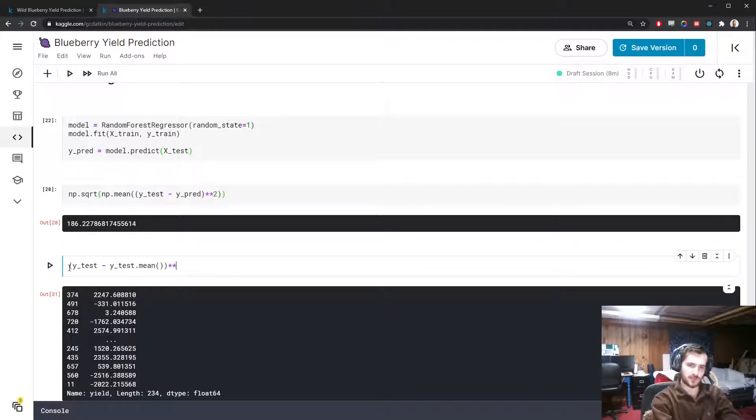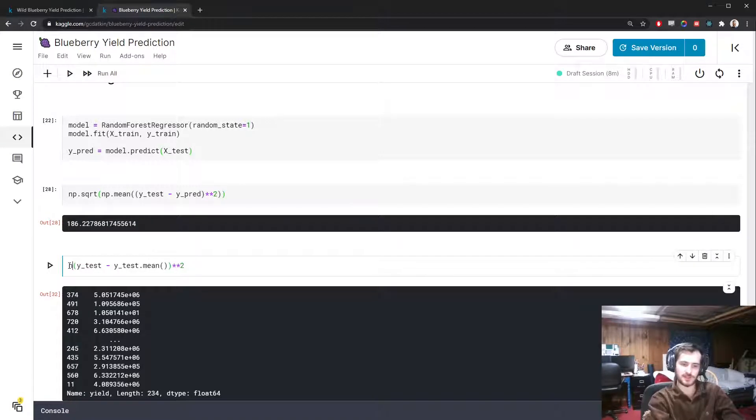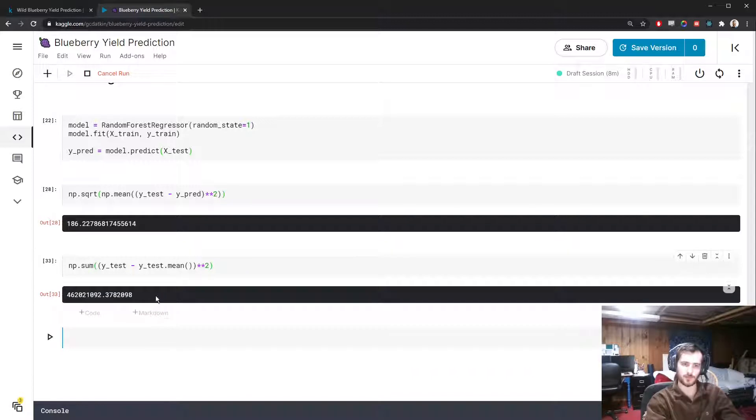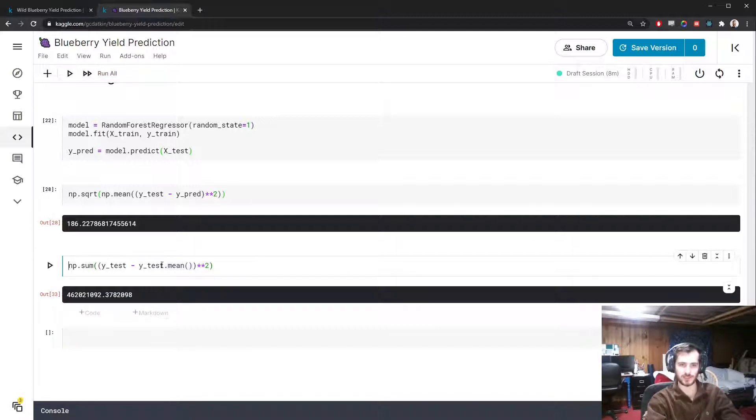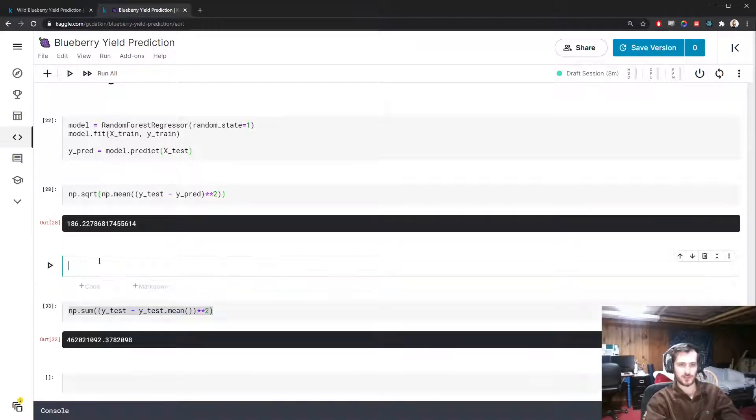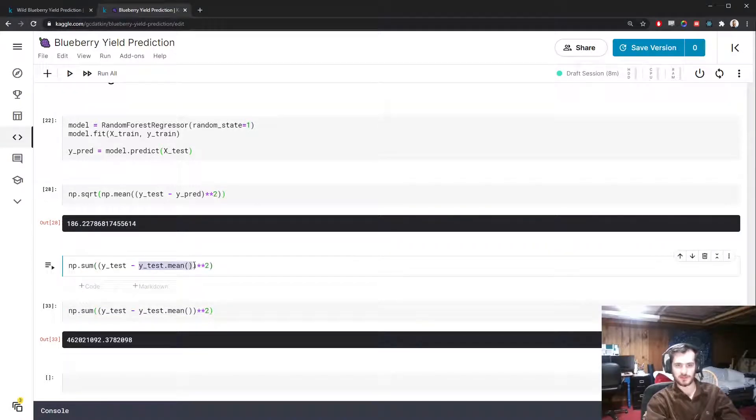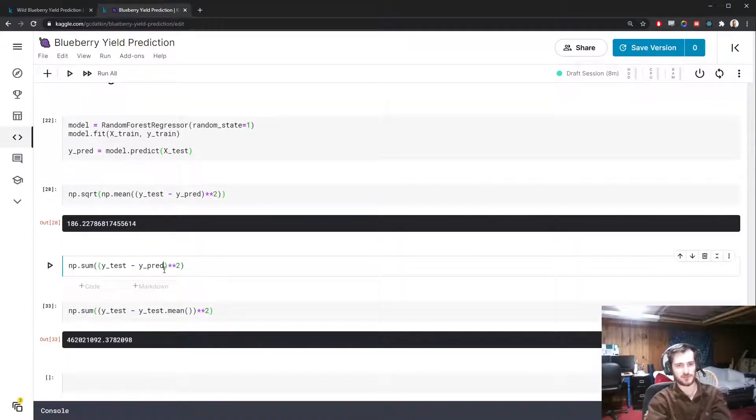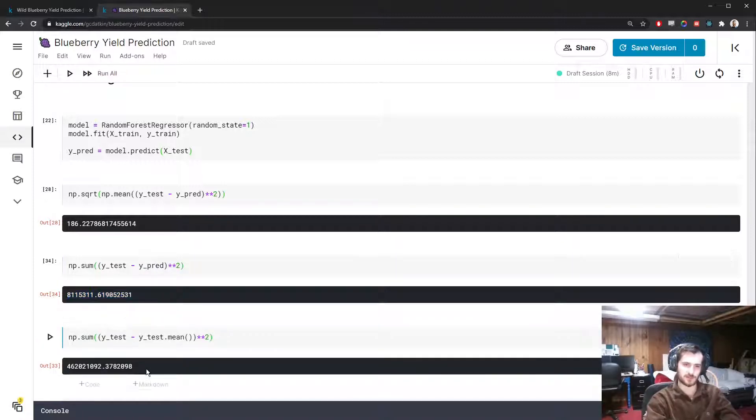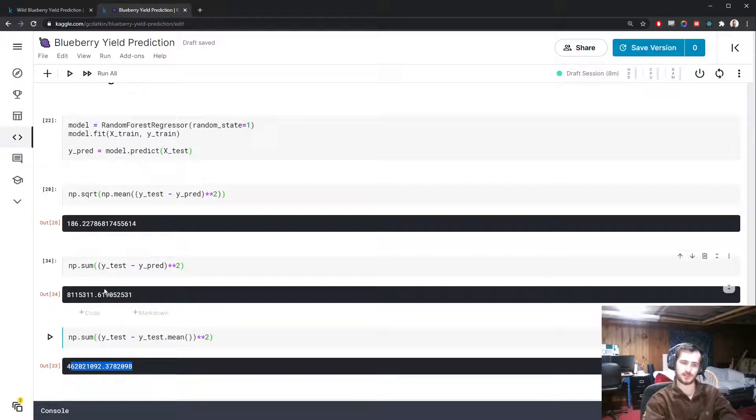We're again going to square this so we get them all in the positive scale, and instead of taking the mean I'm going to take the sum. So we get the sum of squared errors for the baseline model when we guess the mean every time. Then we'll also get the sum of squared errors for our model. So here's our sum of squared errors, here's the baseline model sum of squared errors, and I want to see the percent reduction in the error.